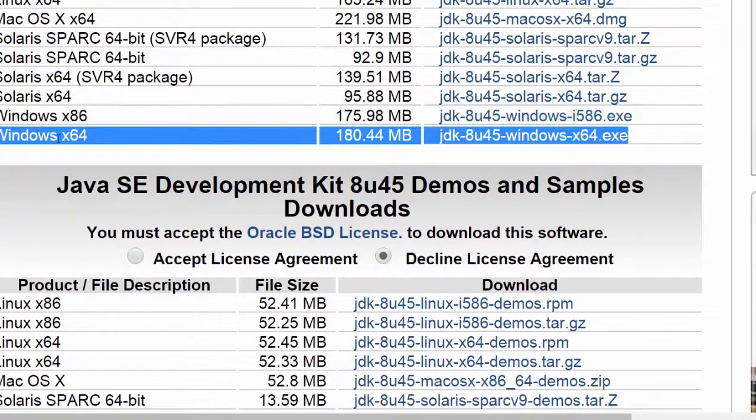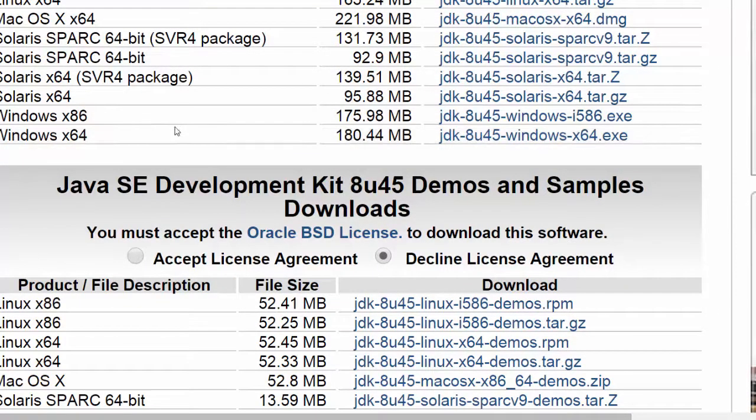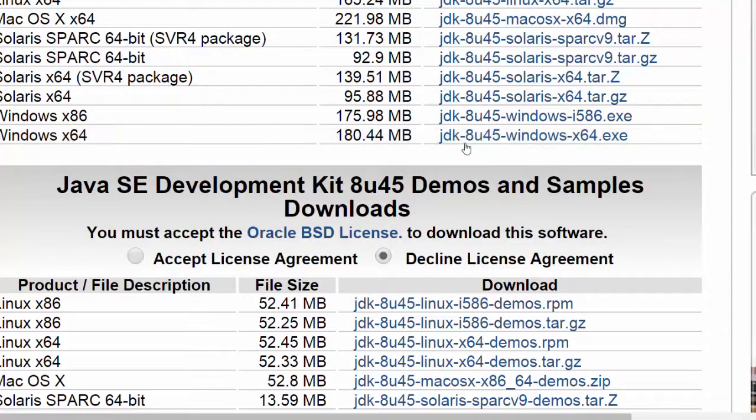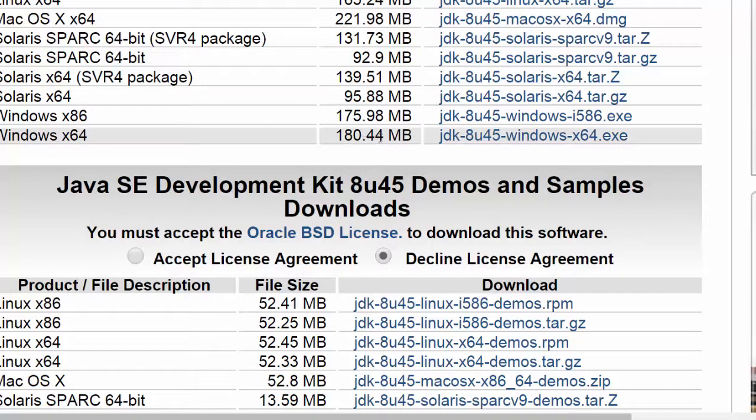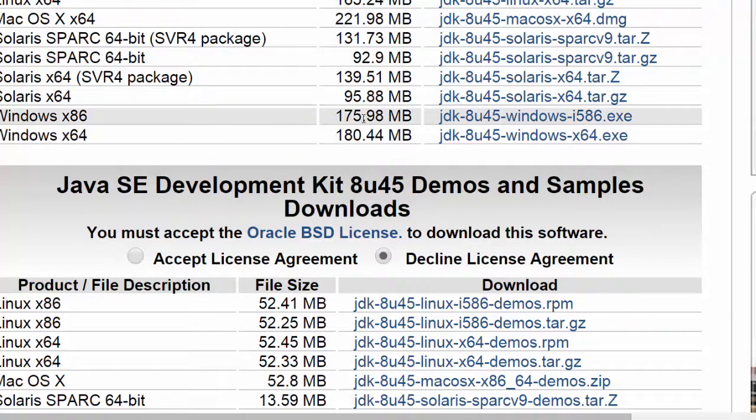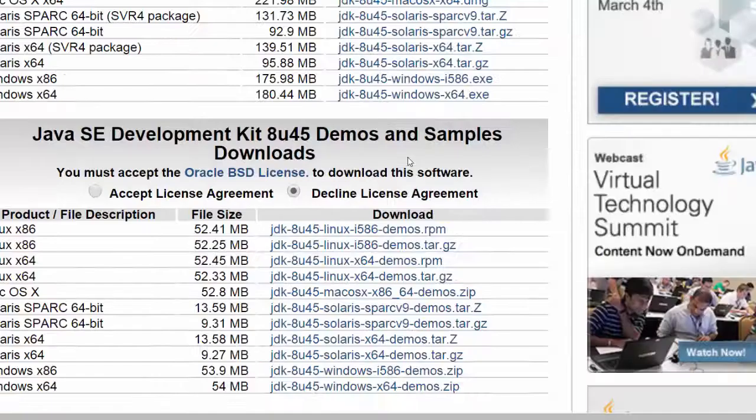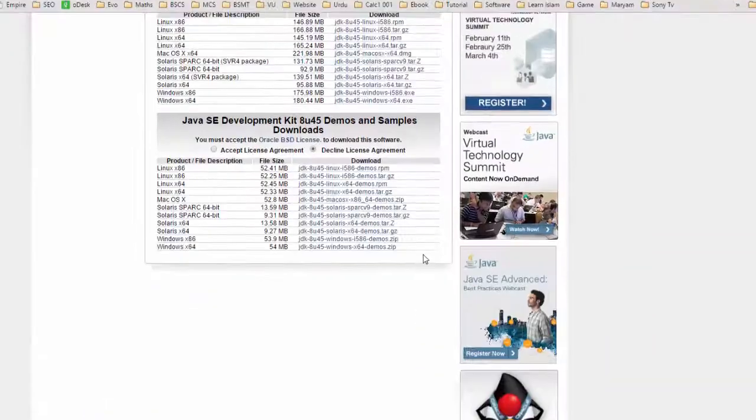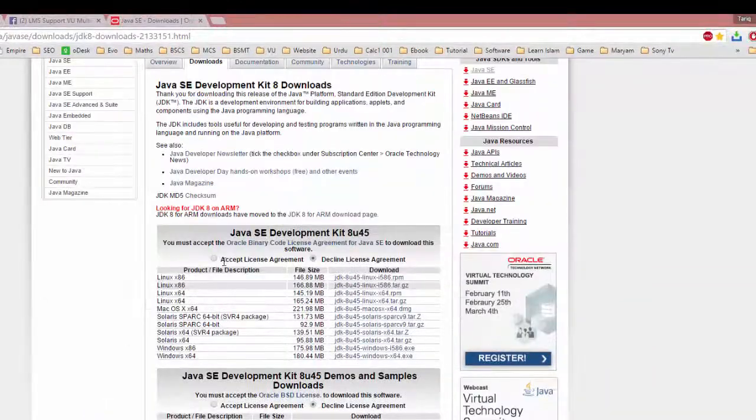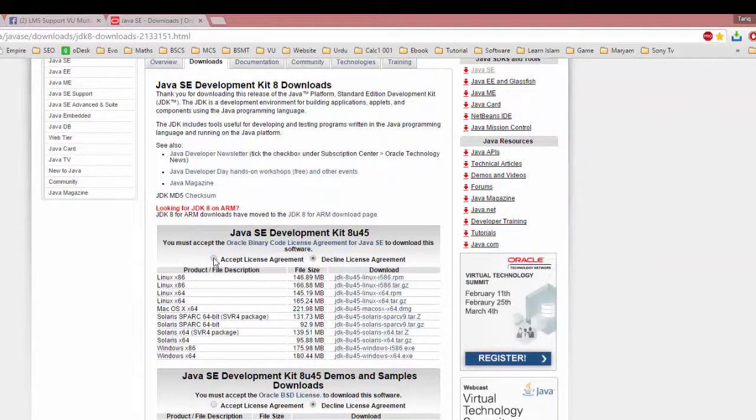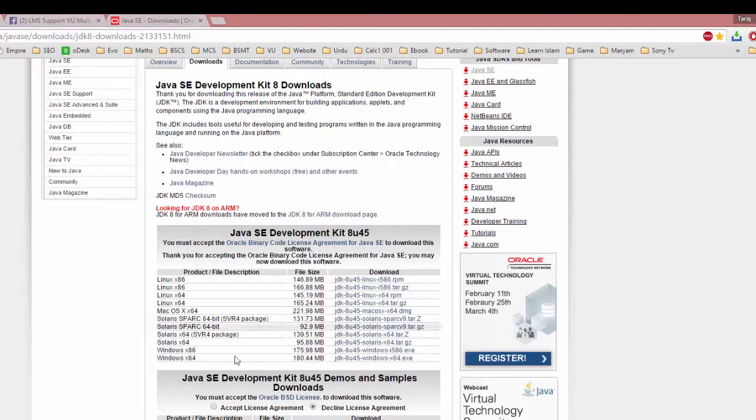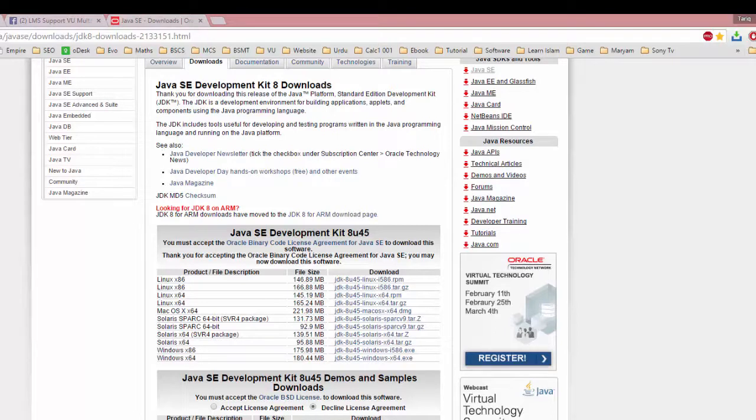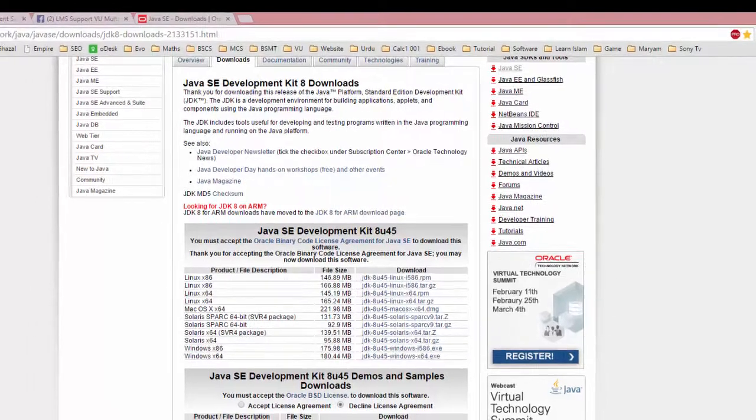For clear visibility, I am using Windows 8.1 with 64-bit. This package size is 180.24 MB and 32-bit is 175.98 MB. Check this button and download this package JDK 8u45 Windows x64. I have already downloaded this application.